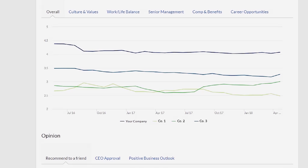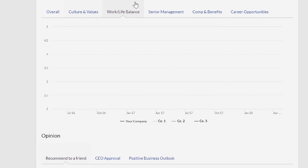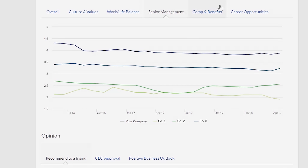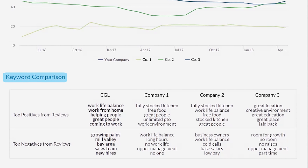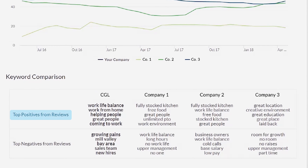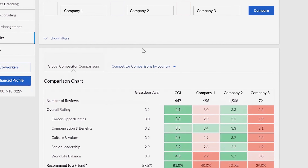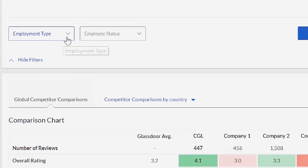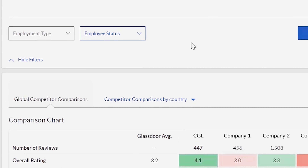You can view how employees have rated your company and your competitors overall, and on the specific dimensions of culture and values, work-life balance, senior management, comp and benefits, and career opportunities. Keyword comparisons at the bottom of the page compares word clouds of your company pros and cons to those of your competitors. To see how your ratings have trended for different types of employees, like full-time versus contract workers or current versus former employees, use the filter tool at the top of the page.